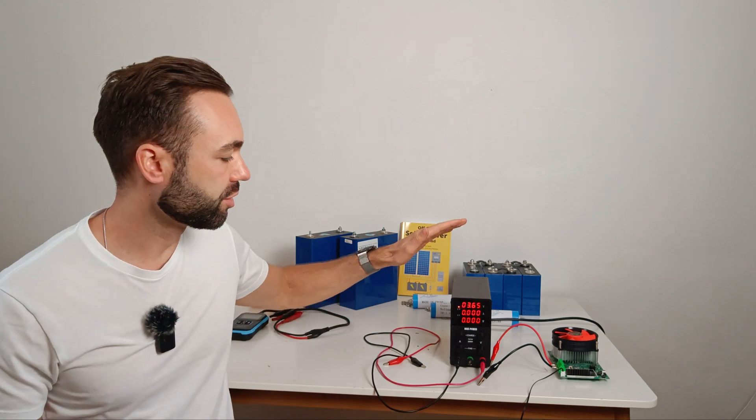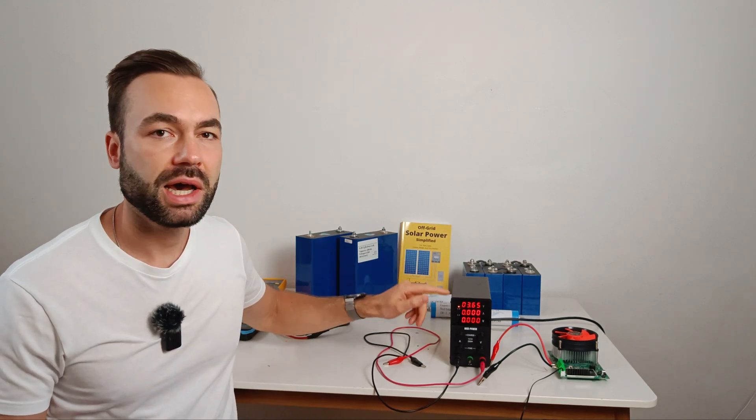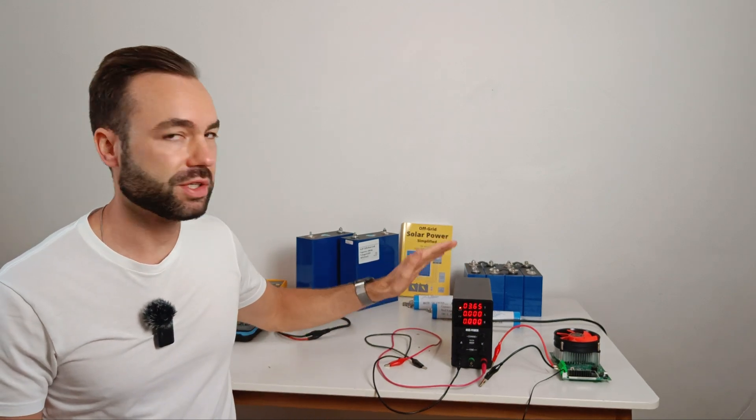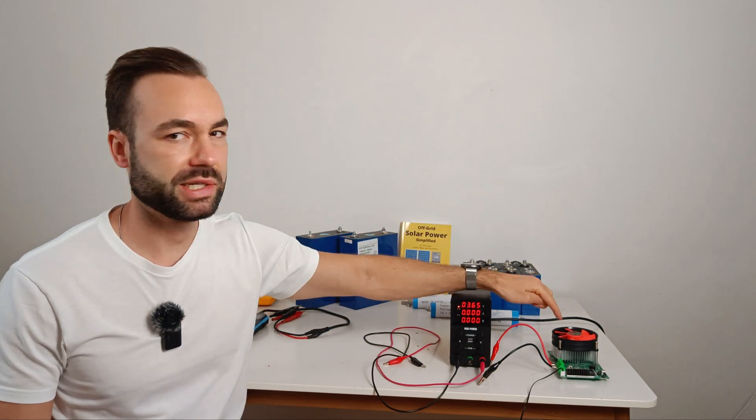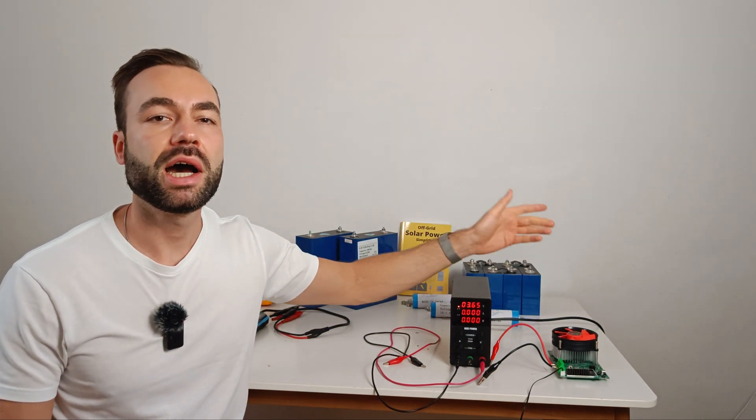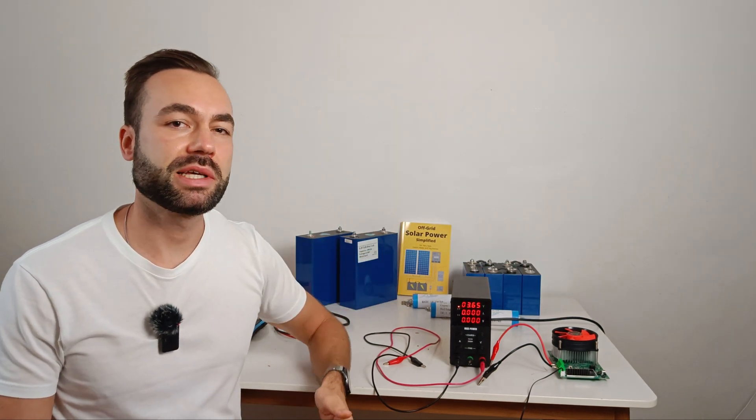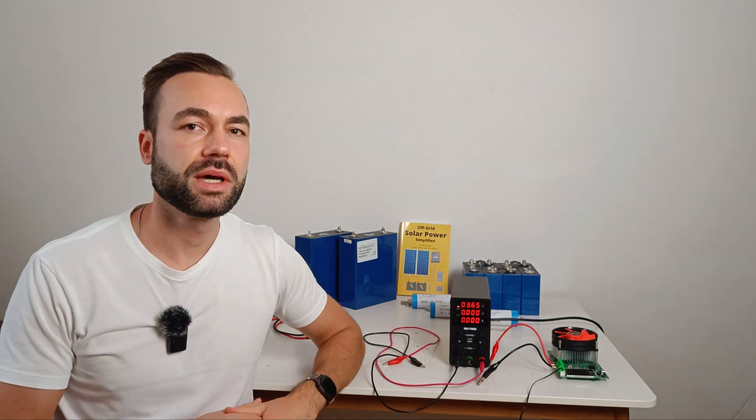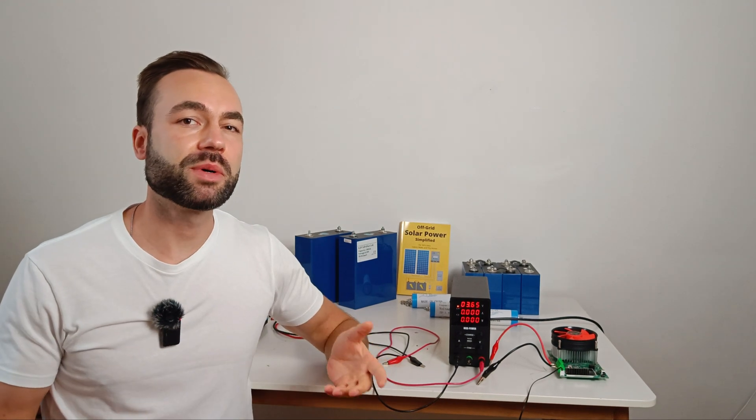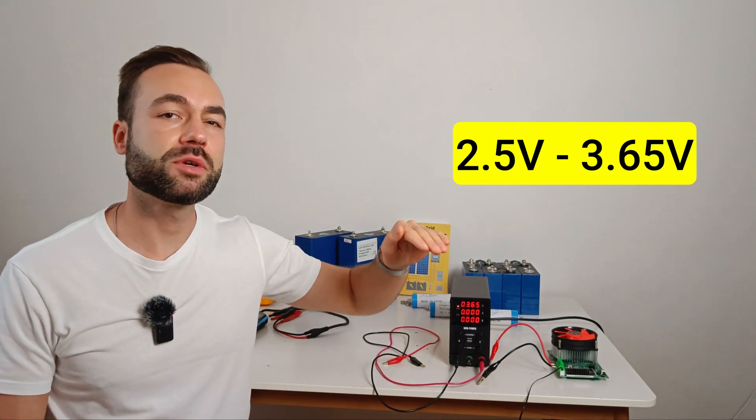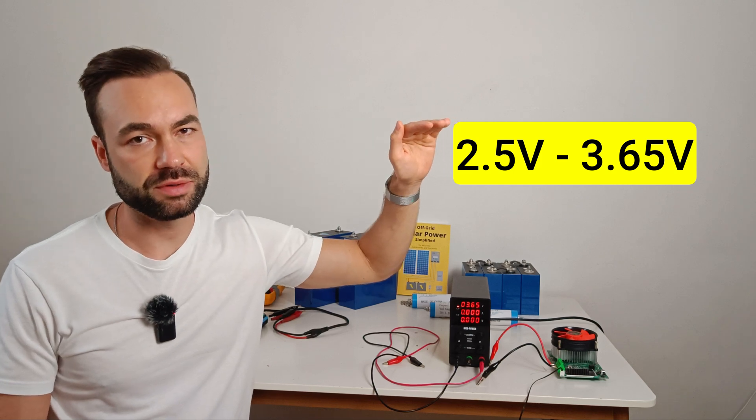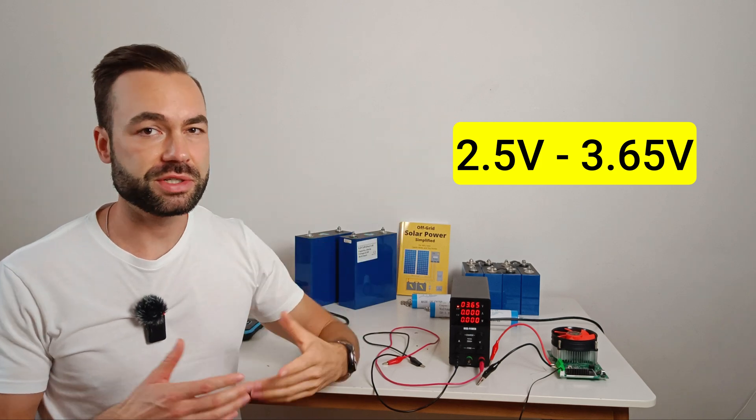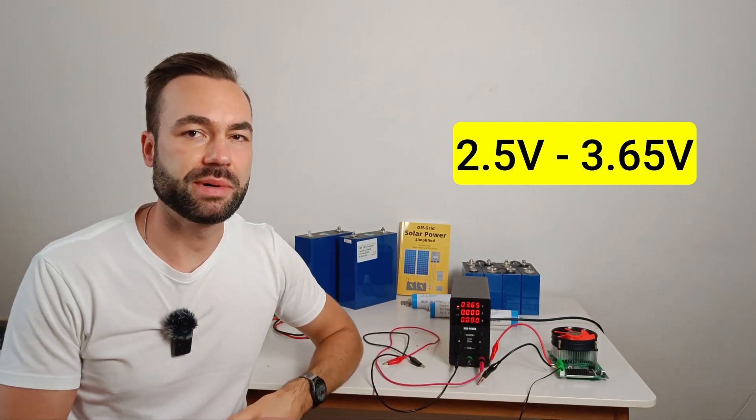After the charger showed zero amps I took it off the charger and put it on the capacity tester to see how much capacity it had lost. Cycling was done from 2.5 volts to 3.65 volts which is typical for a lithium iron phosphate battery.